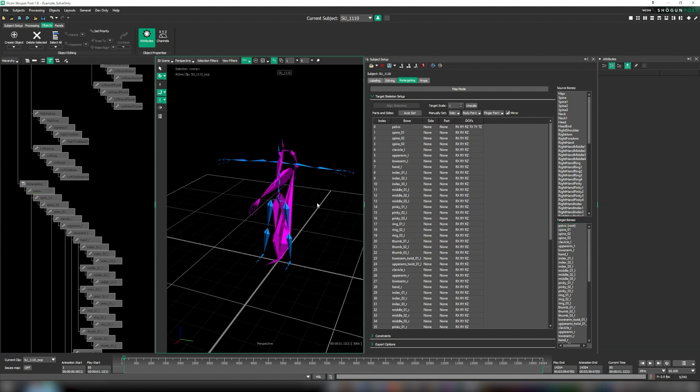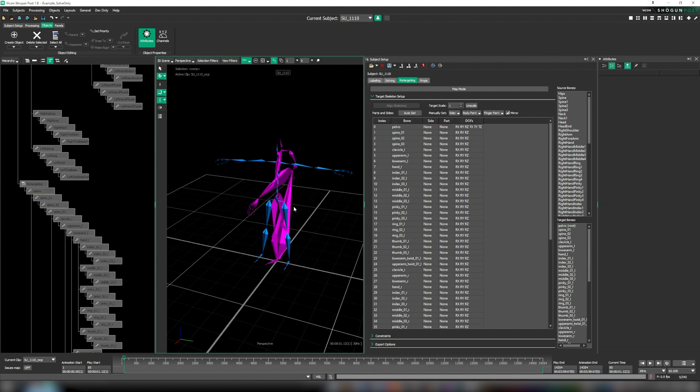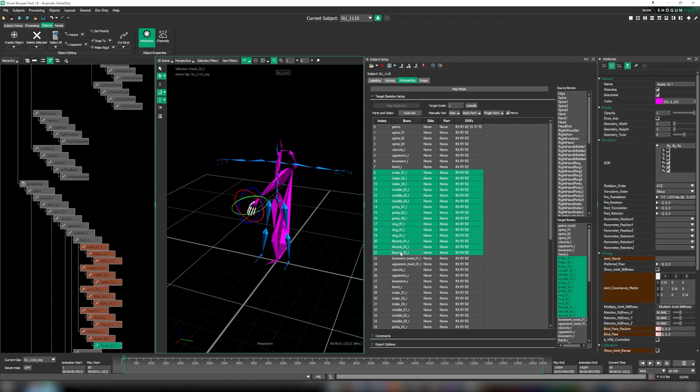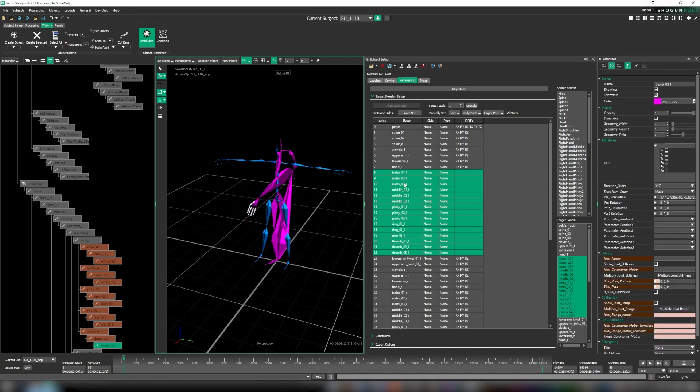This is a good opportunity to show our new DOF table. Some of these bones we do not intend to animate, so we disable the DOFs on each of these. This is a new feature, and in previous versions of Shogun this would all need to be done using the attributes panel instead.